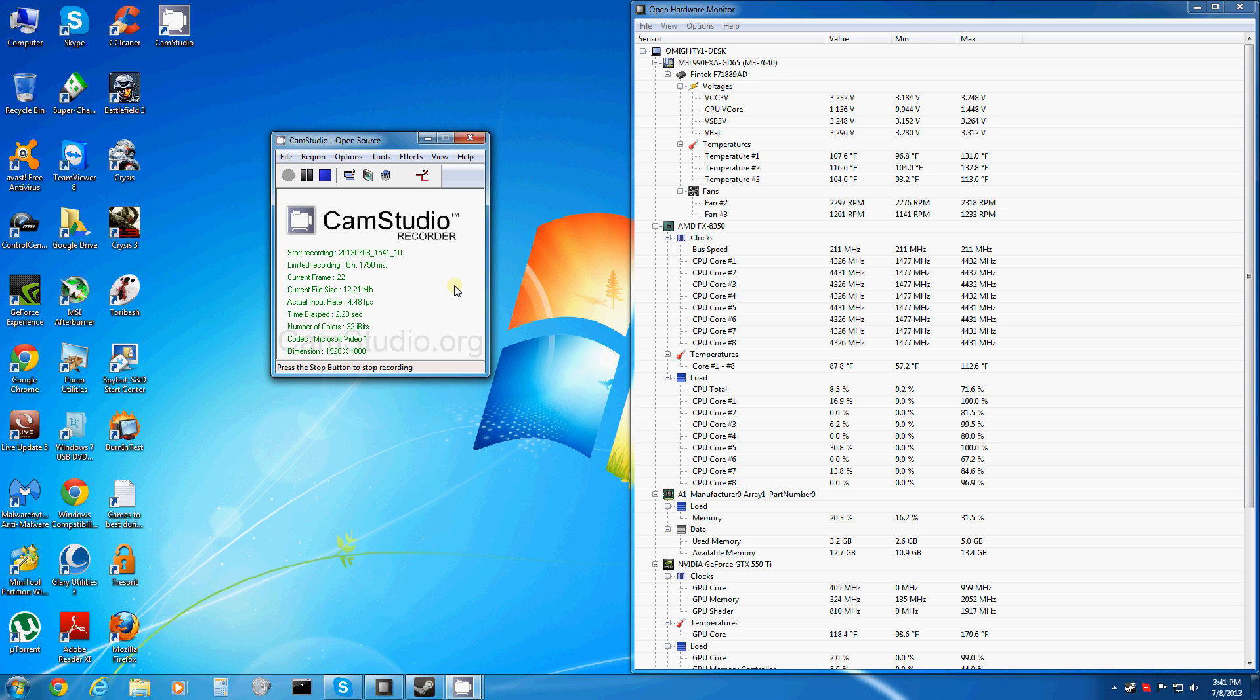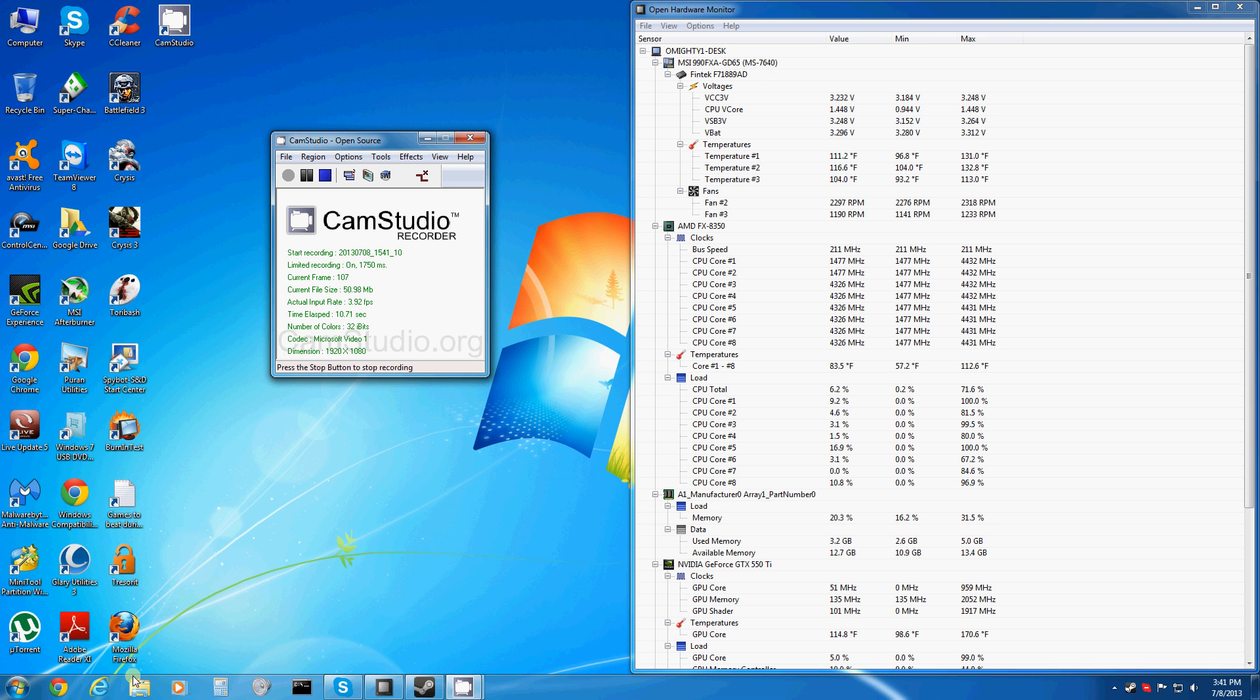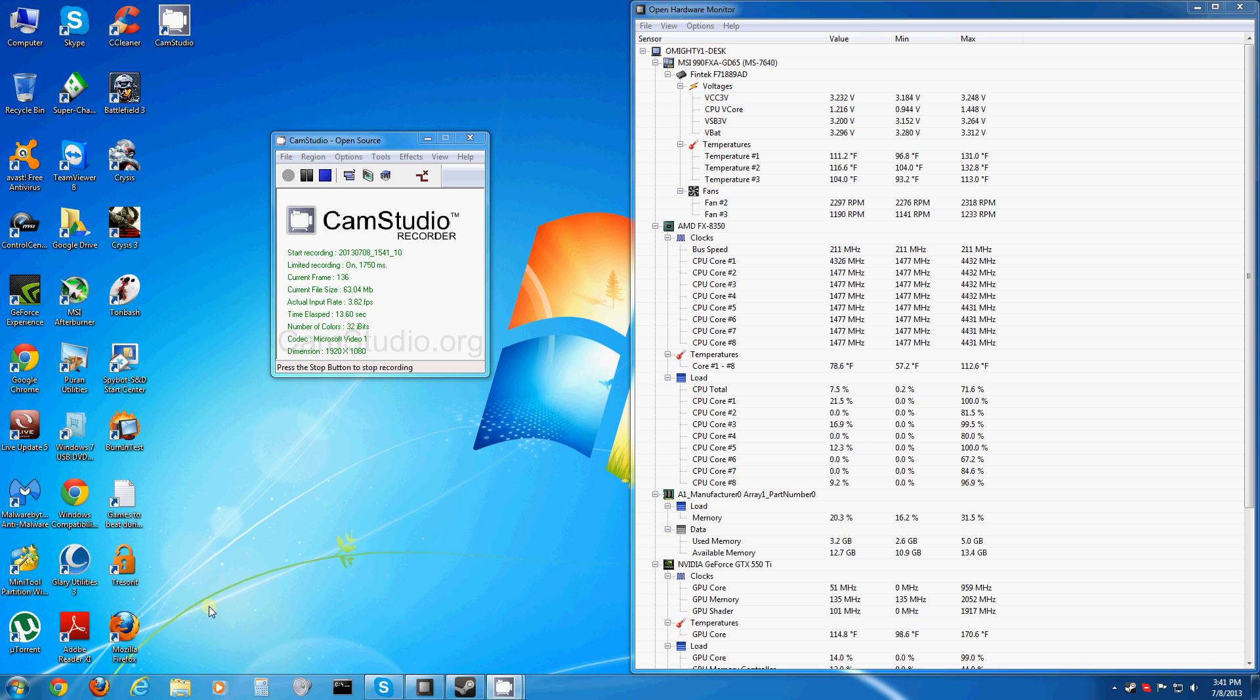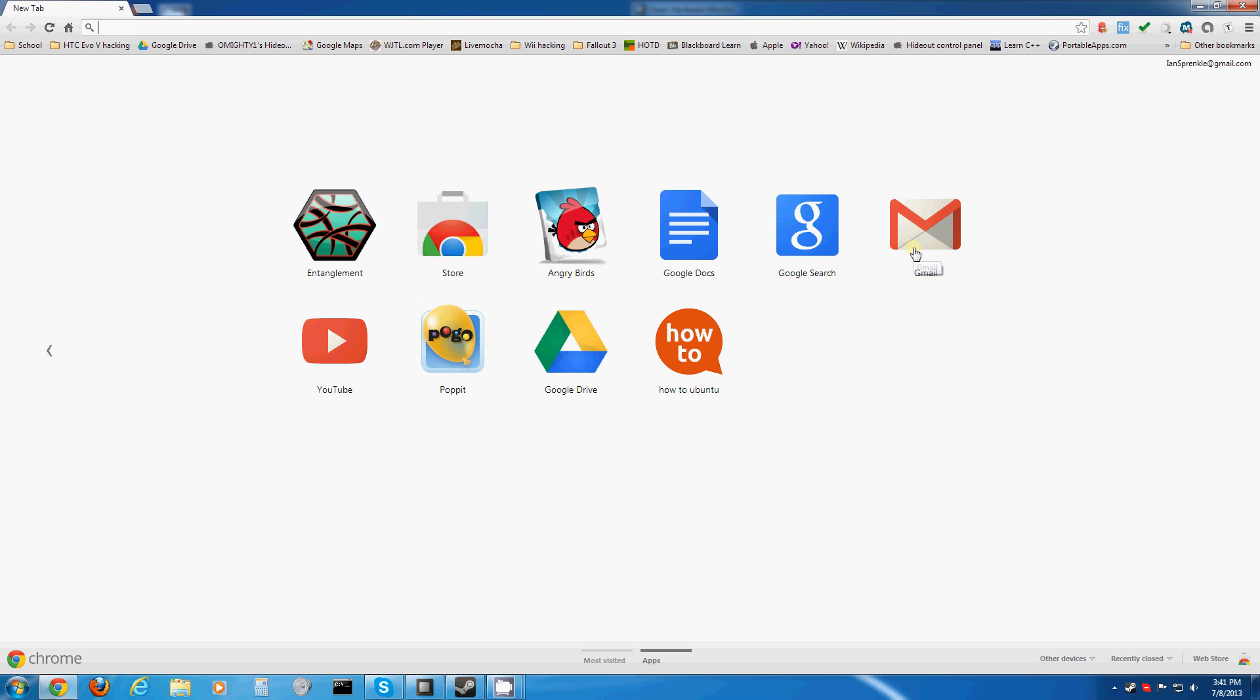Hello everyone, this is OhMightyGuy. Today I'm going to be showing you how to block virtually every ad that you'll ever see on the internet in every browser. I'm going to be starting with Chrome, then we'll be going to Firefox, then Internet Explorer. Let's go.